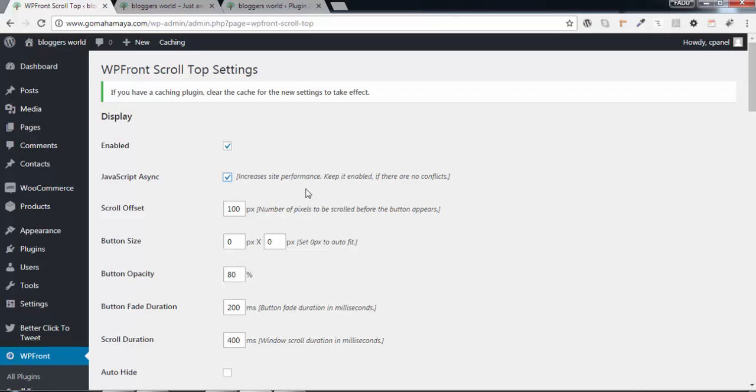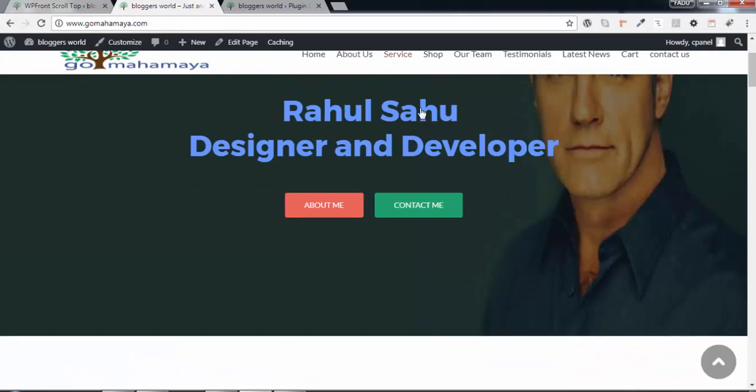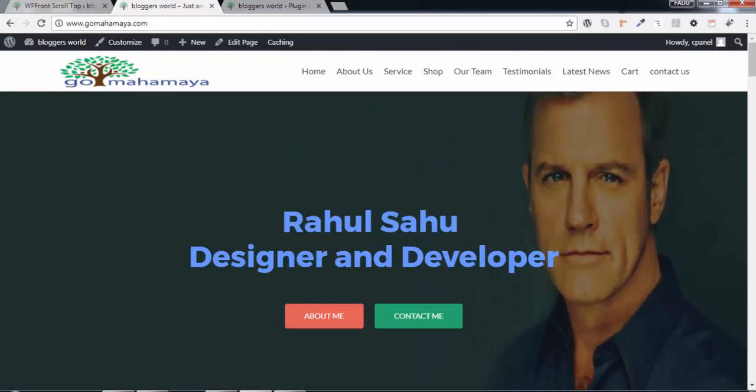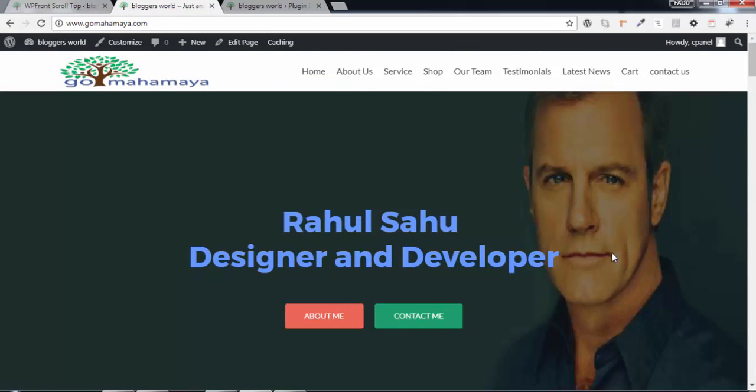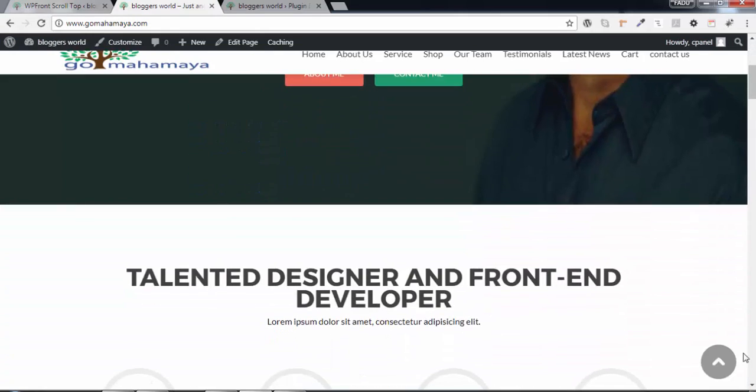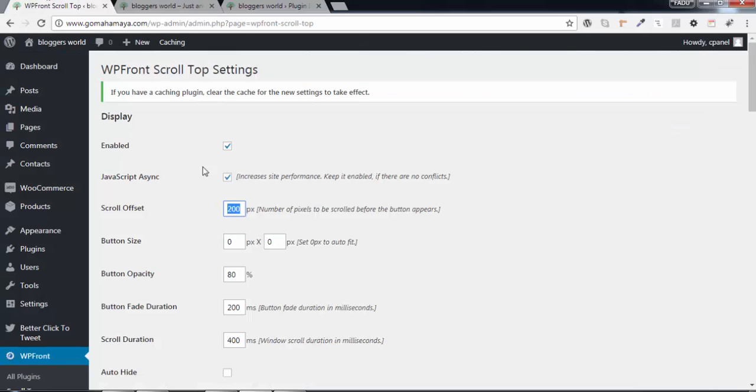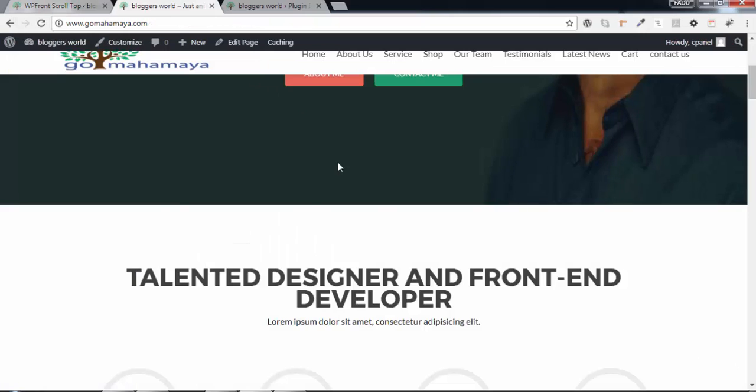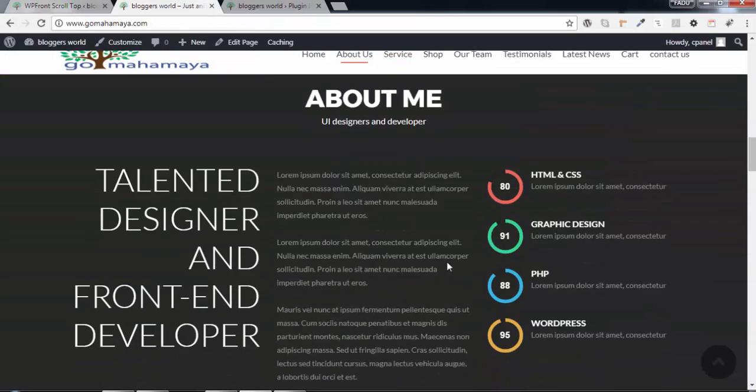The effect is set to 200 pixels. When you move 200 pixels down, this effect will appear, or else it will disappear. If you increase the height to 1500, the button will come after scrolling 1500 pixels.